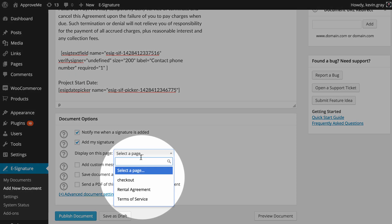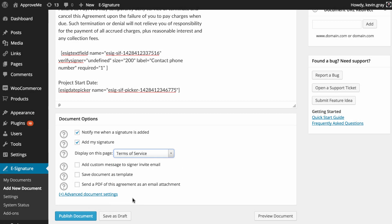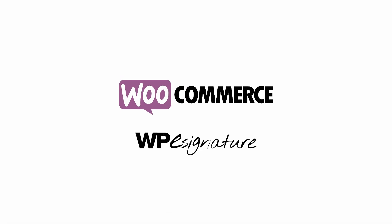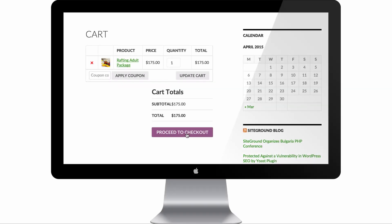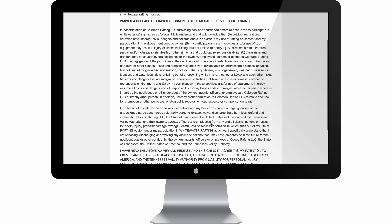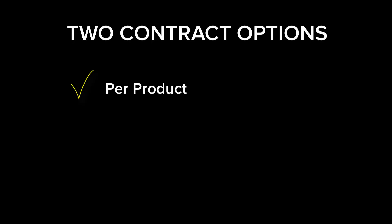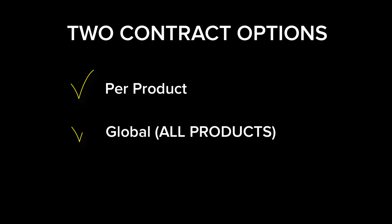Now let's connect our standalone document to our blank WordPress page. Our WooCommerce digital signature add-on allows you to automatically require a customer to digitally sign an agreement before they complete their checkout in your online store. We have two options here for doing just that: product agreements and global agreements.